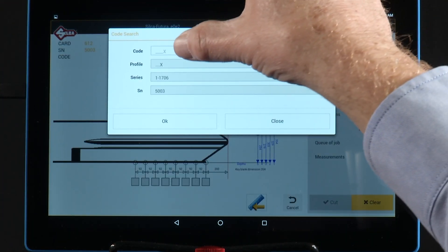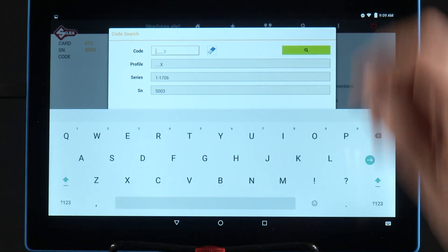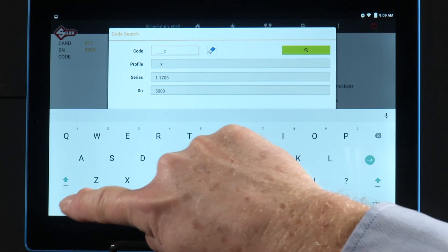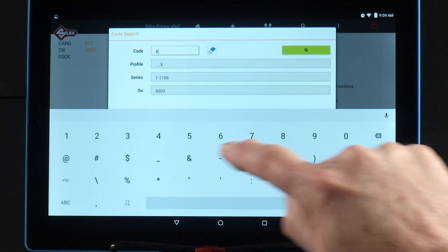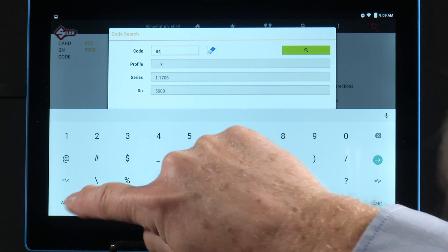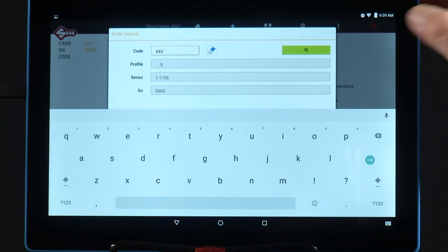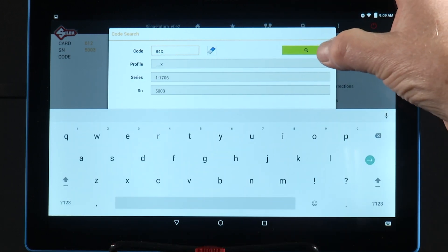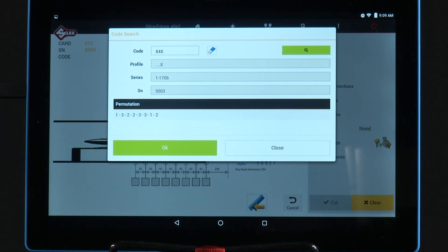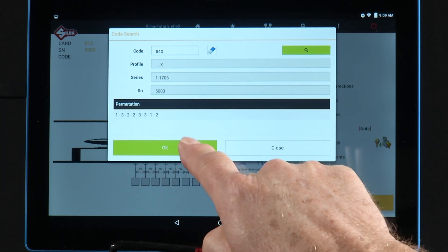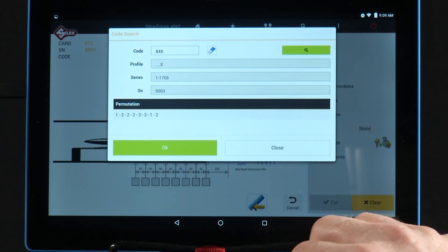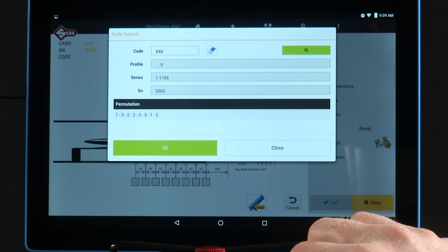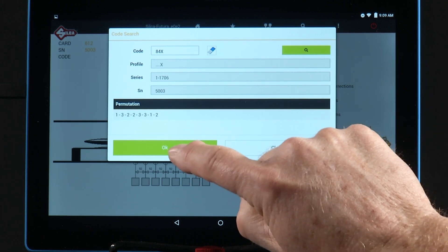Tap the code box. And I'm going to enter 84X. Then I'm going to tap the magnifying glass. These are the direct cuts that are associated with the indirect code 84X. Tap OK.